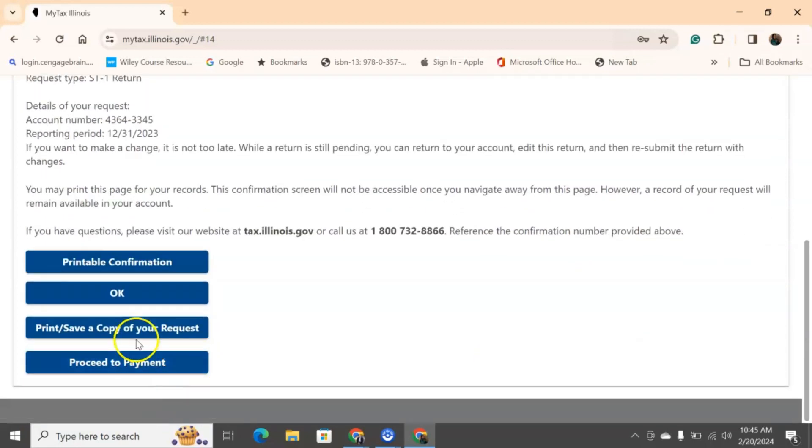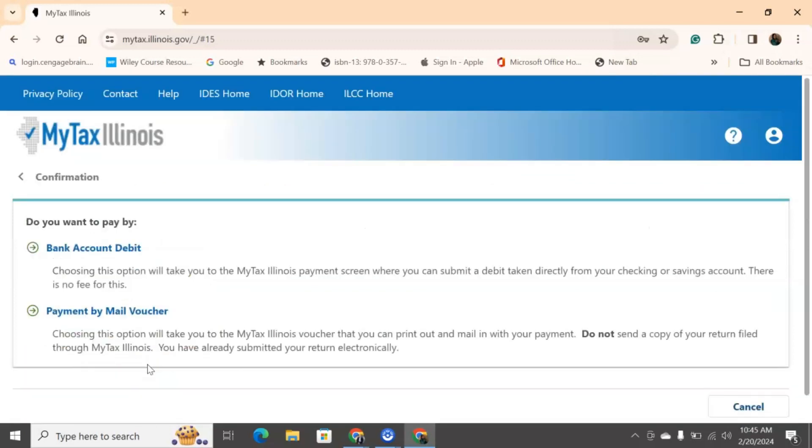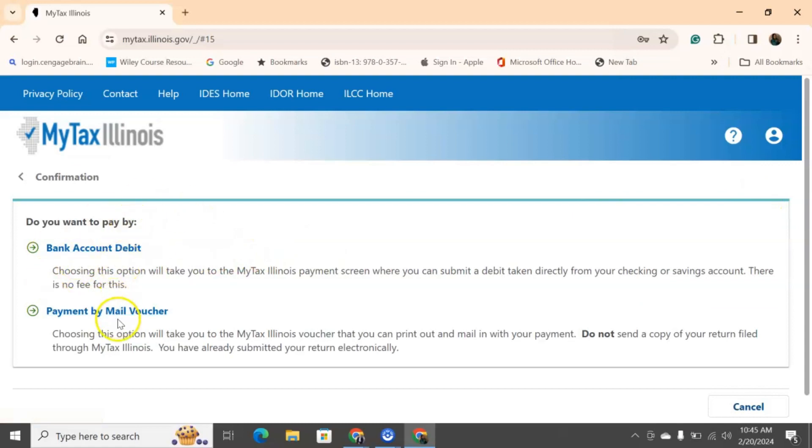So, again, you have everything you need. You can print it off. If you're ready to pay, you'll proceed to payment. And then it gives you two options. You can pay by your bank account or you can pay by a mail-in voucher. So, yes.